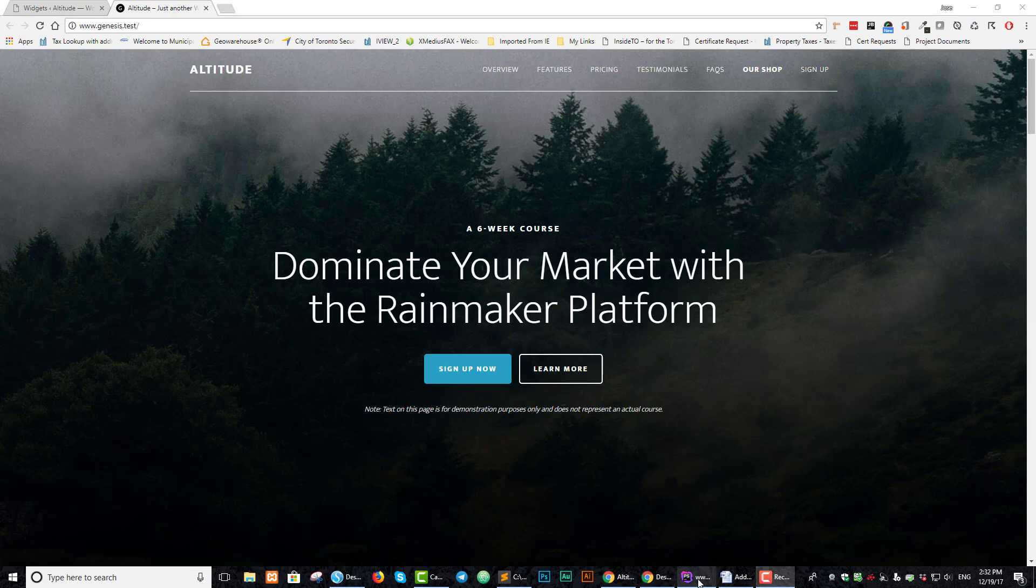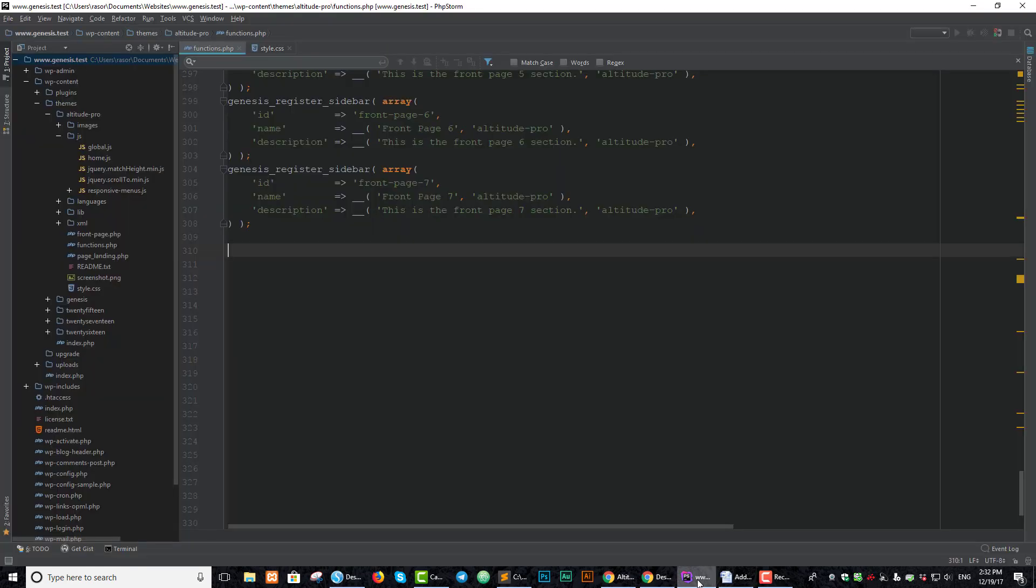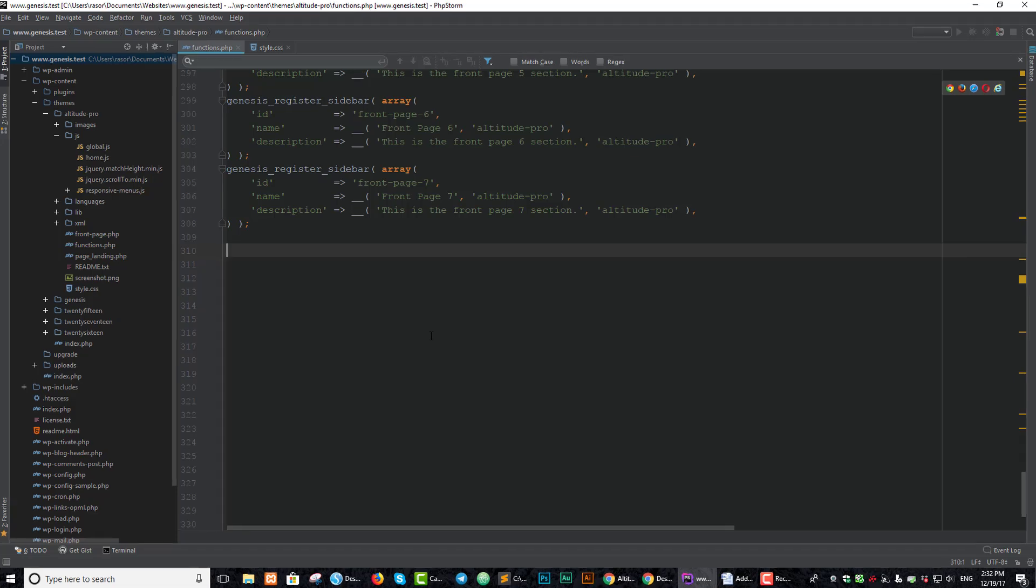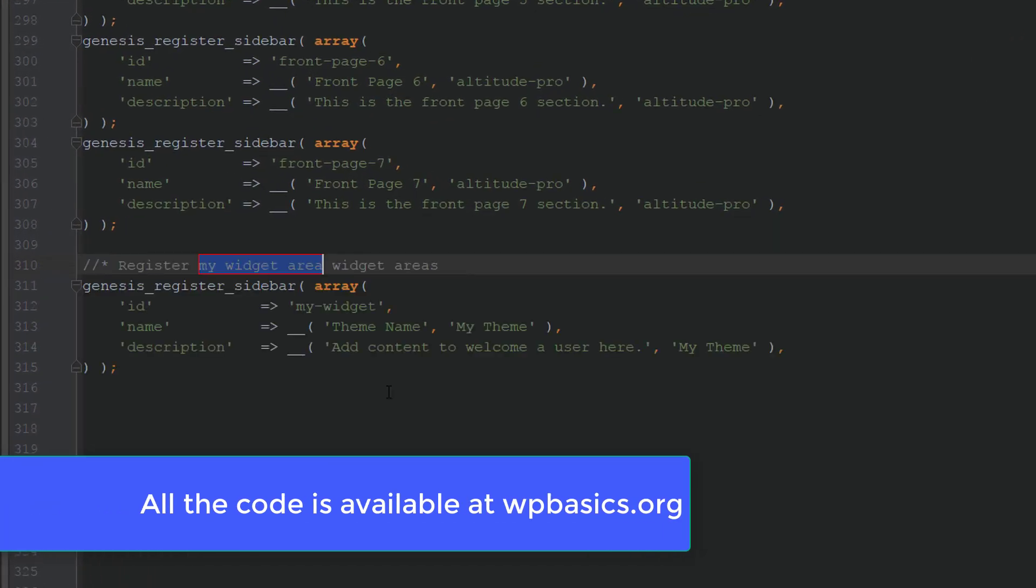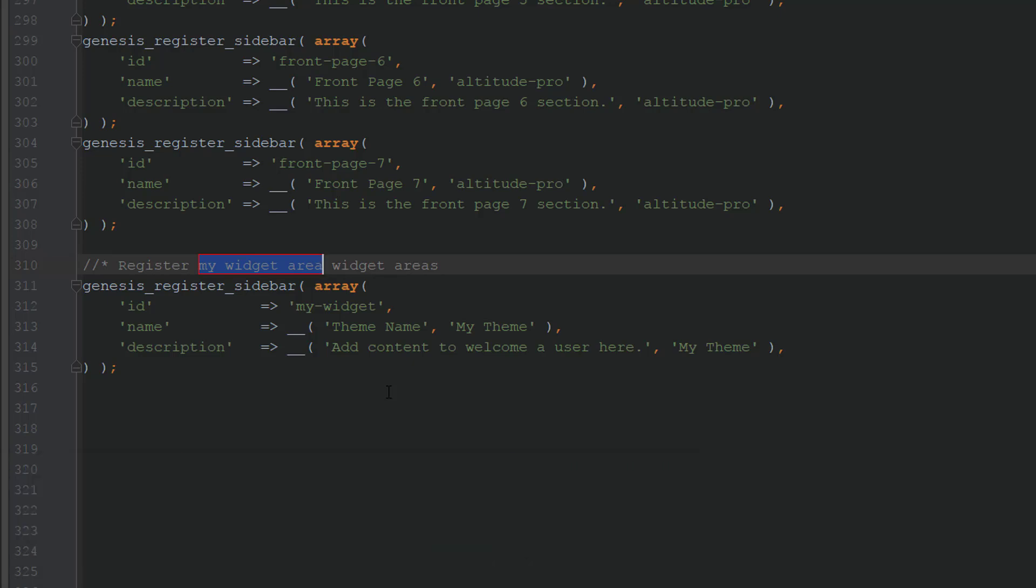Go ahead and go to your text editor. The first thing we want to do is to register a widget area. In the comments section, let's say register utility bar widget areas.